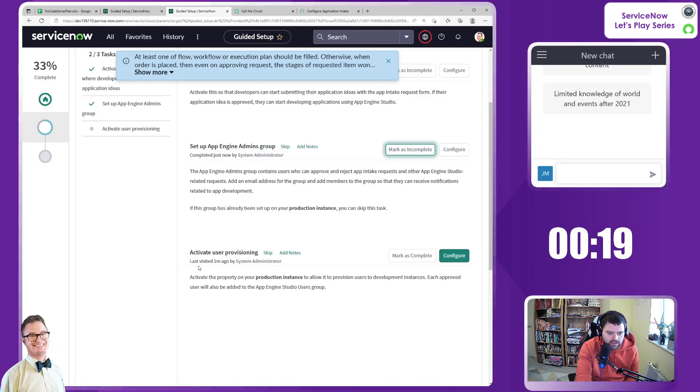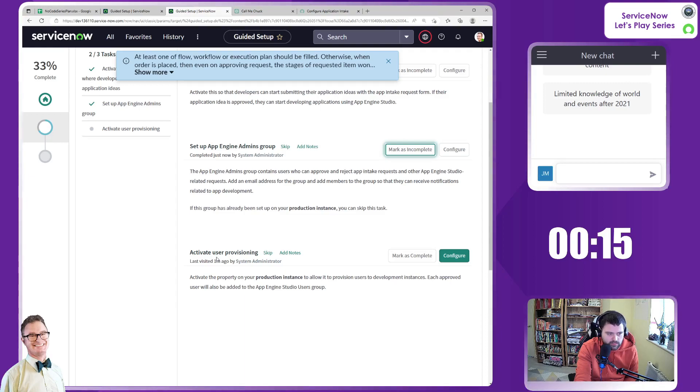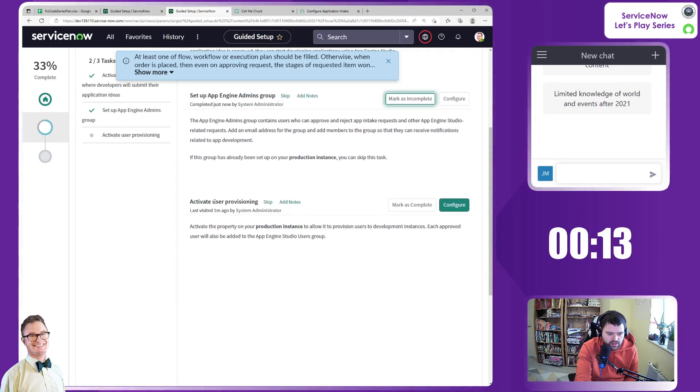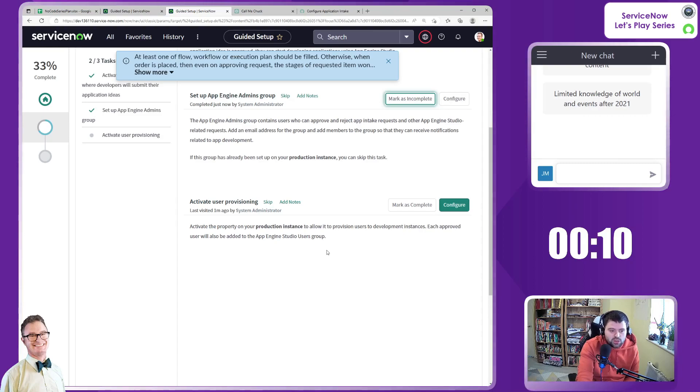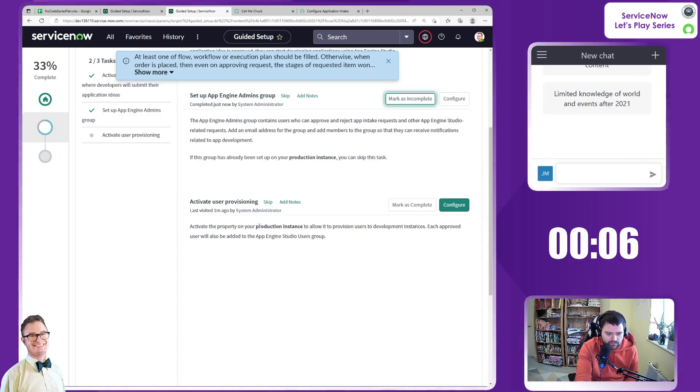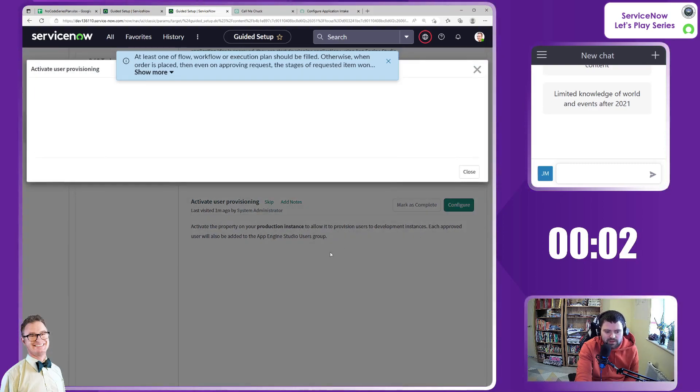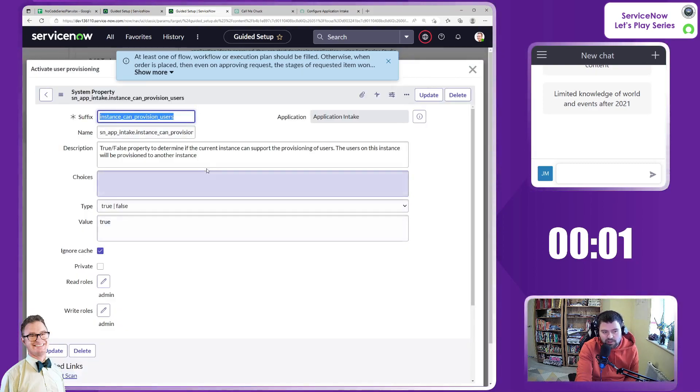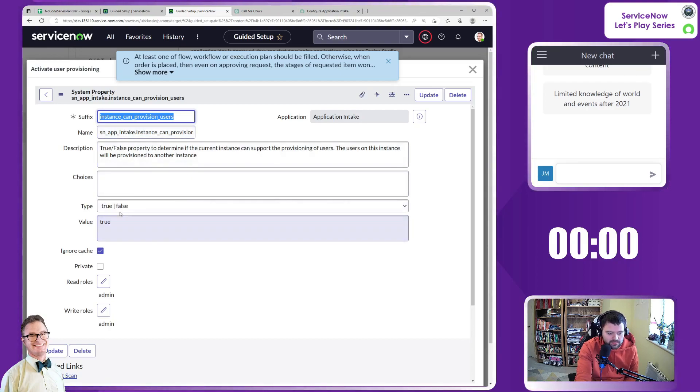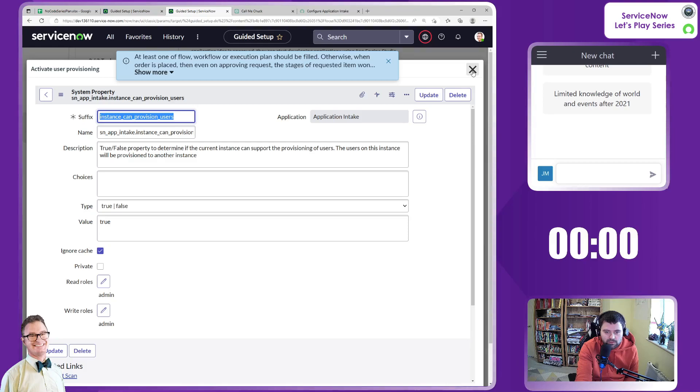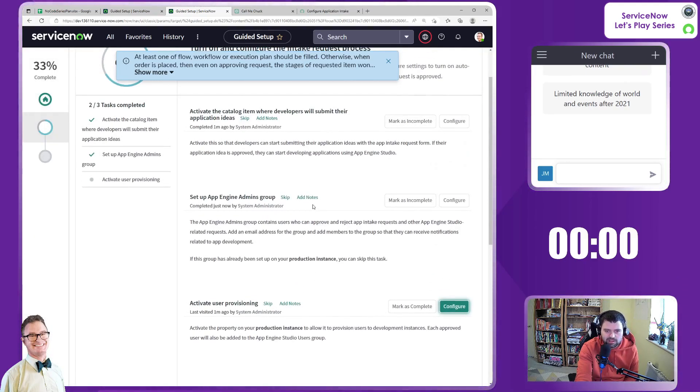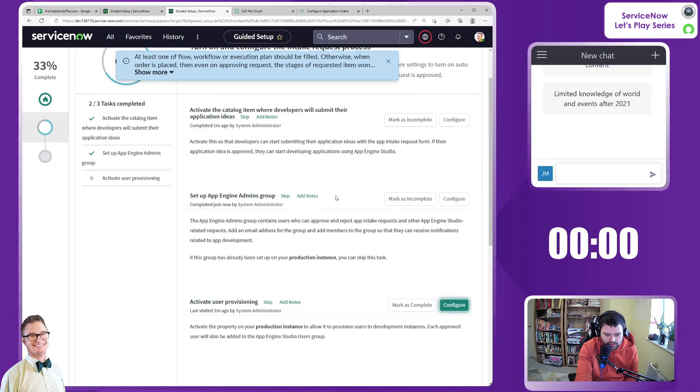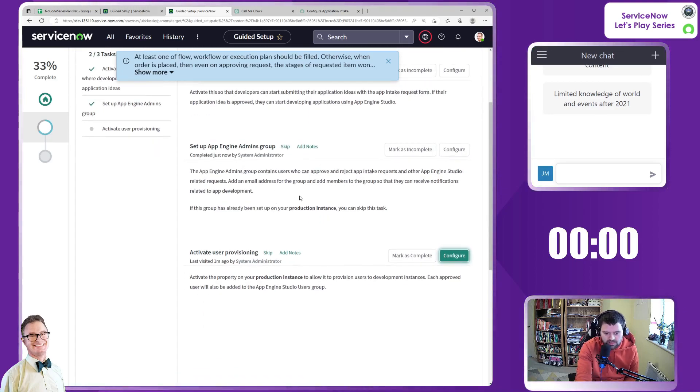And then finally, activate user provisioning. So we've only got 20 seconds left, but we'll finish it off with just this particular step. I've started, so I'll finish. This particular step, activate user provisioning. Activate the property on the instance. So this is probably as we expected. Oh no, it is a different one, is it? No, it's the same one where we set it to true. So we've done that already. We preempted that one. They clearly just haven't updated the docs to say that it's now in the guided setup. So that's fine. So we'll also mark that as complete.